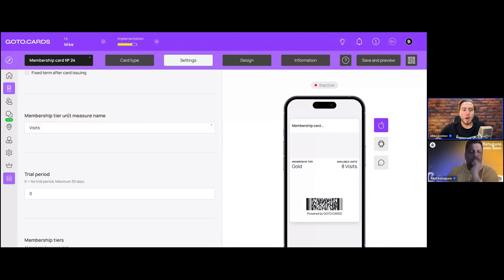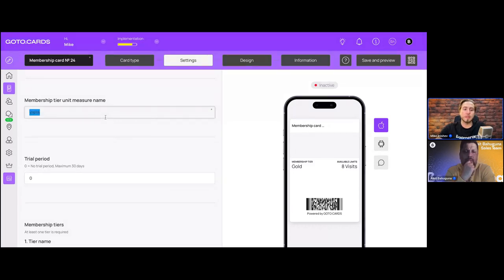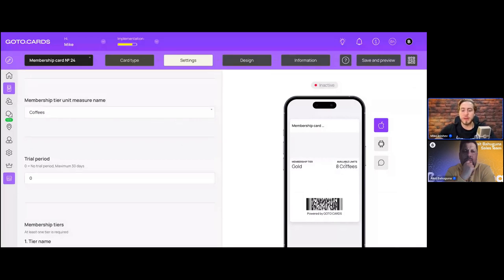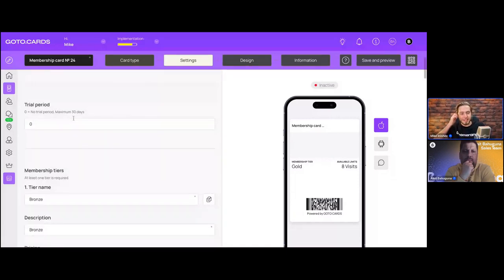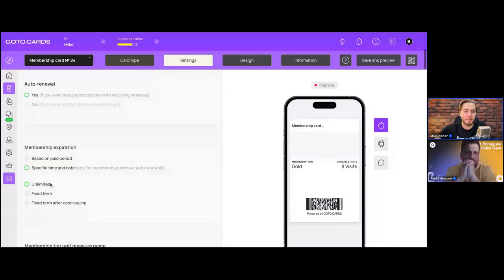You can also customize the membership tier unit measure name — for example, setting limits on a bronze tier coffee card could show '8 coffees' or '2 visits.' This naming is fully customizable to match your client's business context.